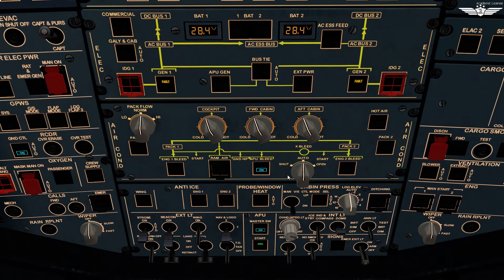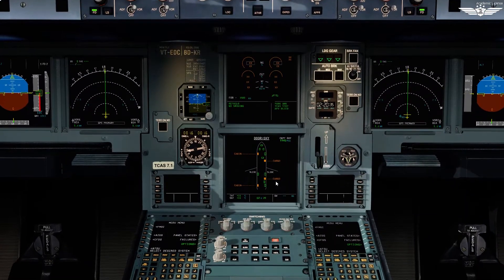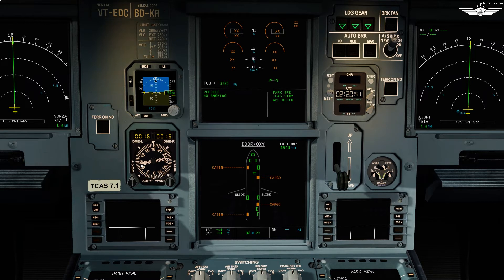Moving on to the center instrument panel, which is second in the scan sequence. Starting with the Integrated Standby Instrument System — set brightness as required, check baro reference at 1013, attitude and altitude correct. Our DDRMI looks good, no flags. Check accumulator brake pressure is in the green band. Set the clock to GPS. Check anti-skid and nose wheel steering is on.